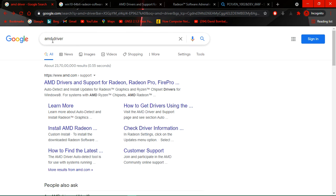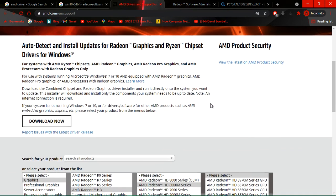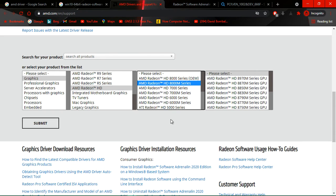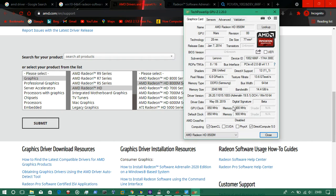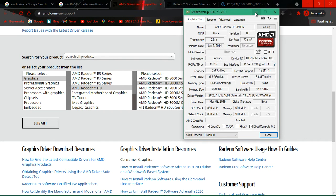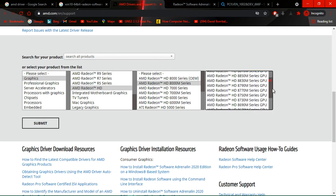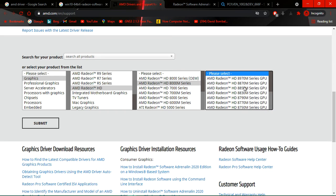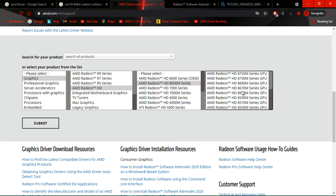Go to Google and search 'AMD driver.' Make sure to open the first website, then go to graphics properties and search for AMD Radeon HD 8500M. However, you cannot see the 8500M series listed — I think the company has completely removed this from their website and stopped giving updates for this hardware.